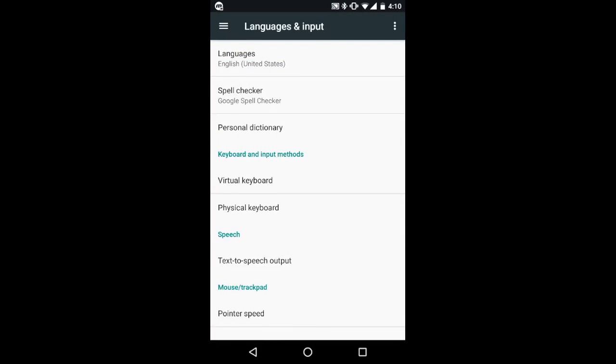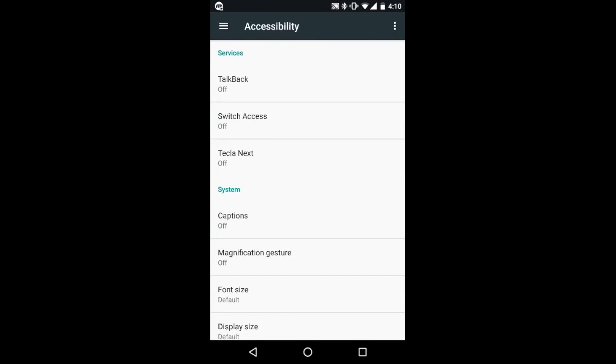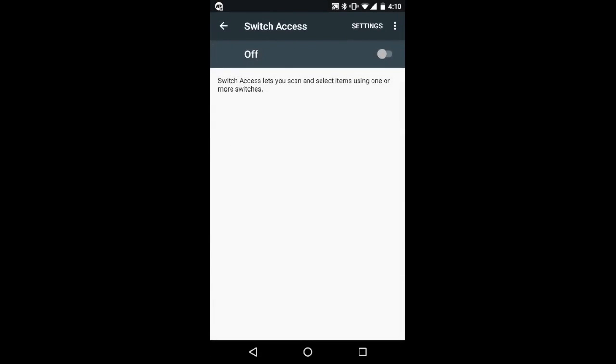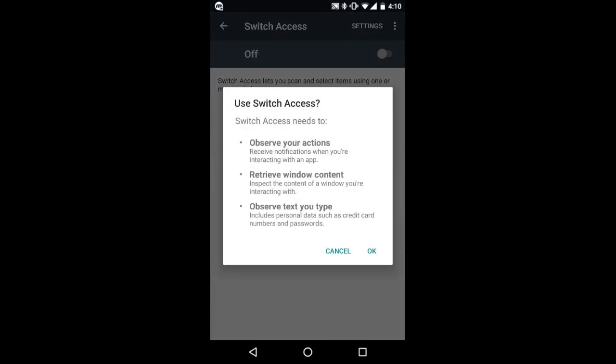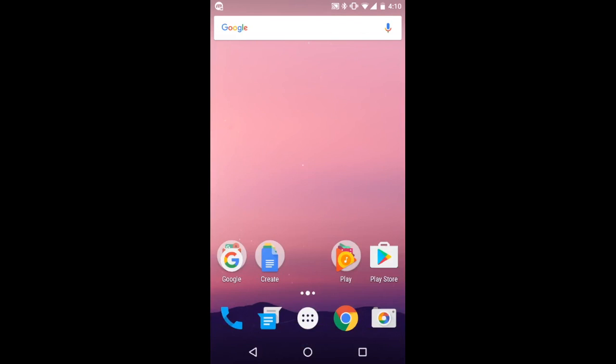After doing this, you can enable switch access. Go back to the settings menu, and under accessibility, switch access, activate switch access by clicking the on or off control.